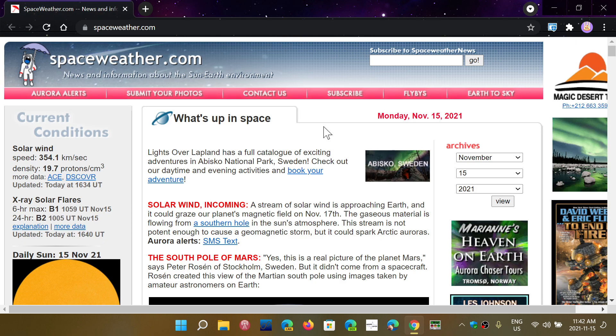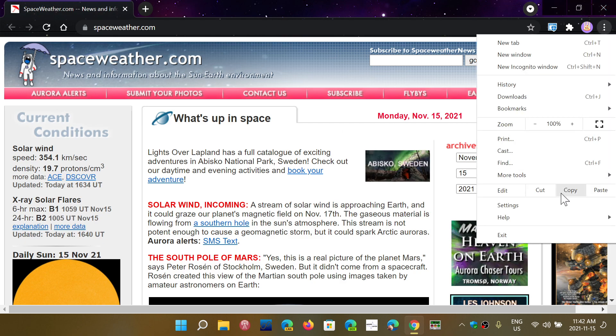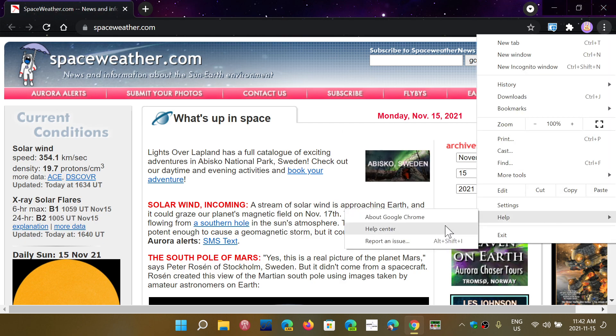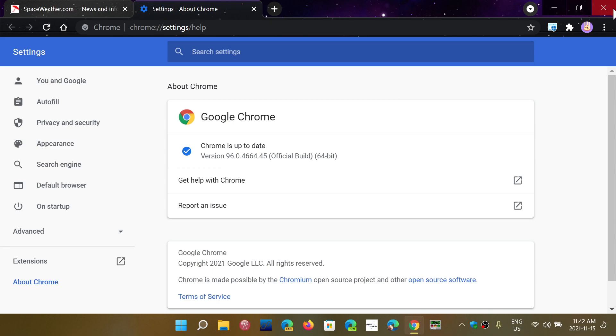So, if anything pops up in terms of new features or anything, I'll let you guys know once again. Upper right corner and to help into about Google Chrome and you should be at version 96.0 that's four, six, six, four, that's 45 that's on all platforms rolling out this week.